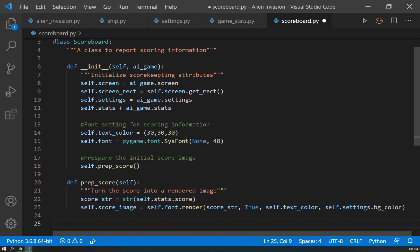We create a string from the actual score. We then turn that into an image using the render method. And then once we're done doing that, we want to display the score at the top right.